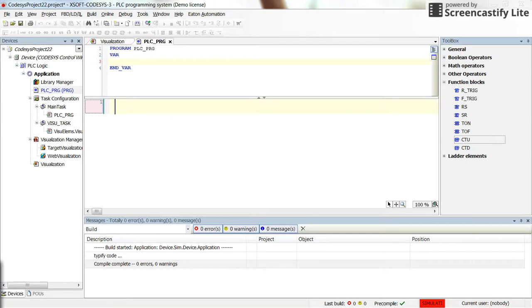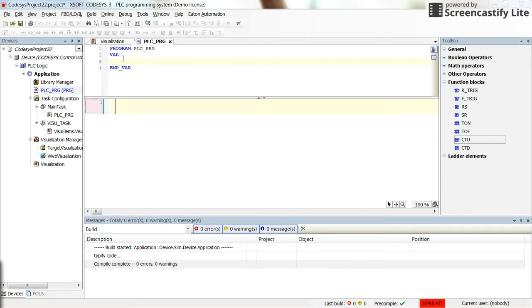Hello everybody. In this short video I am going to show you how you can use the up-count counter in the CODESYS environment and how you can display the value of different variables on a graph.